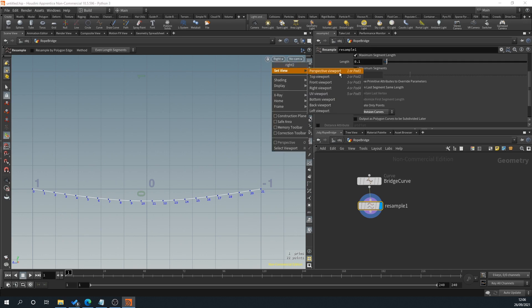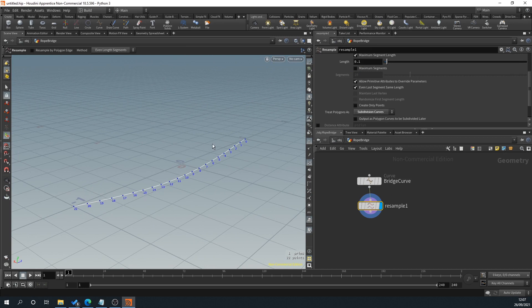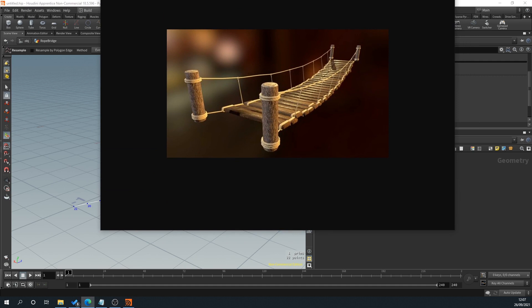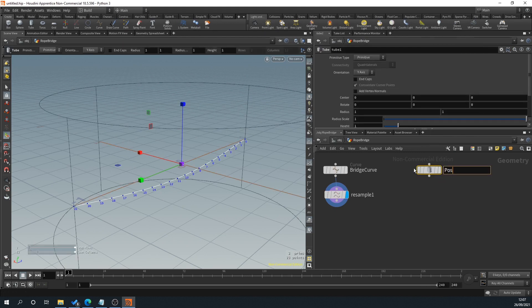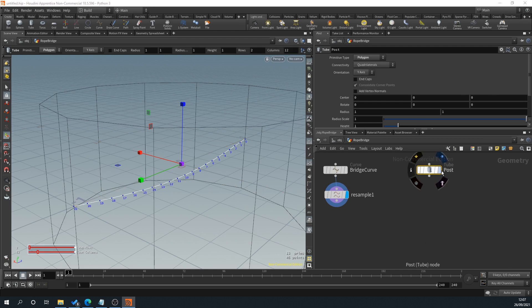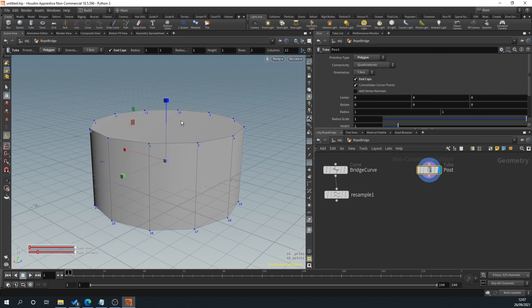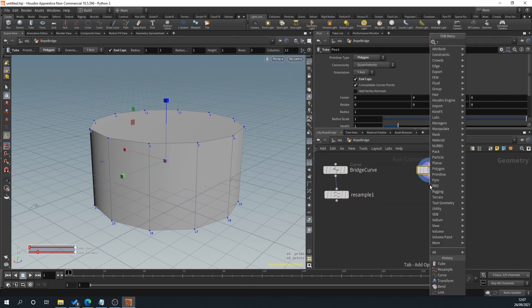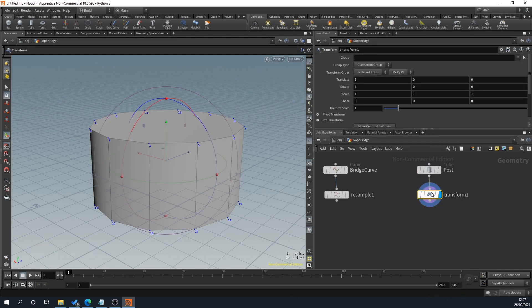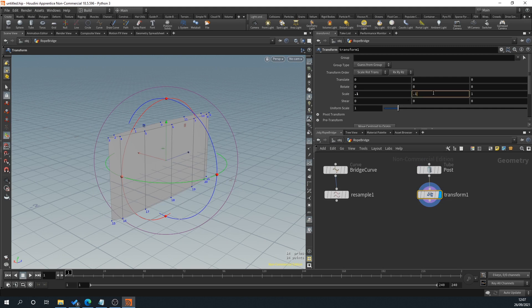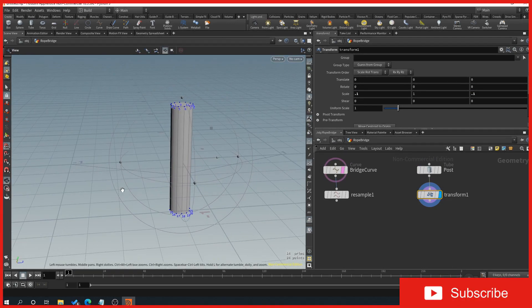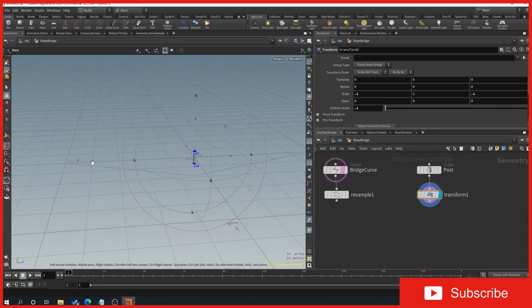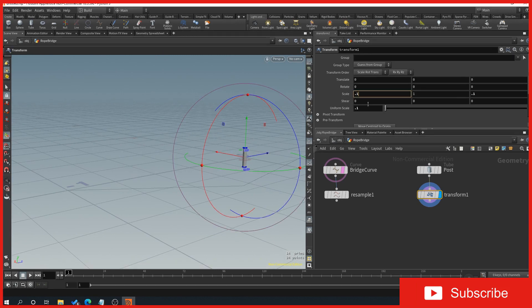Now let's go back to our perspective view. First we'll create our post — right-click Tube, name this 'post', set it to polygon, add end caps, then drag off and add a Transform node. We'll resize it to 0.1 and see how that relates to our curve — it's huge — so we'll scale it down to 0.2.